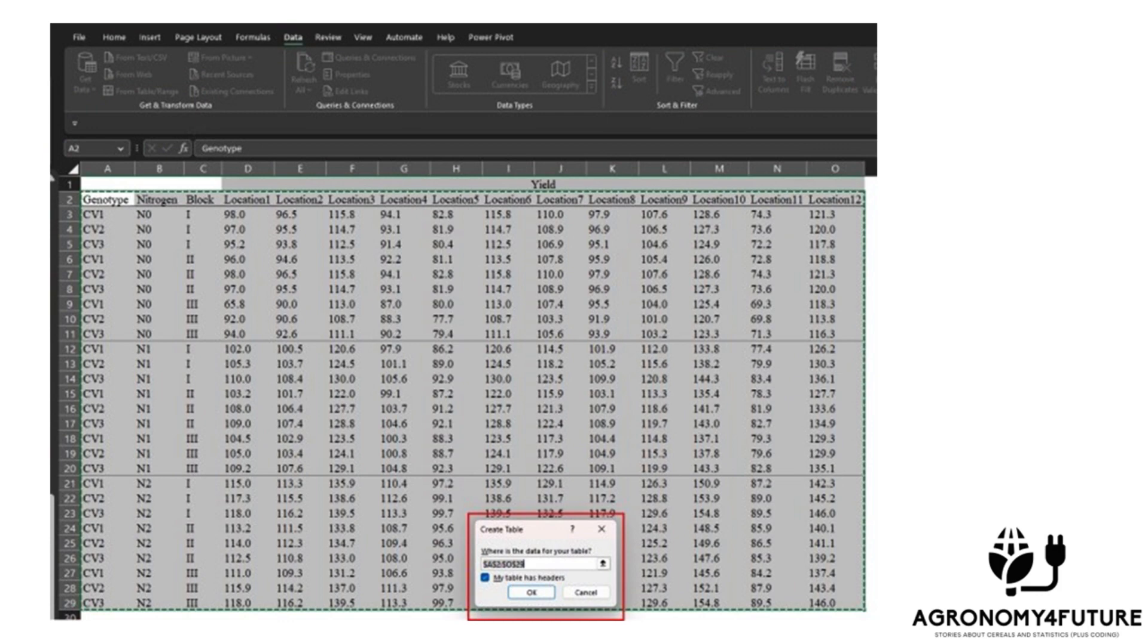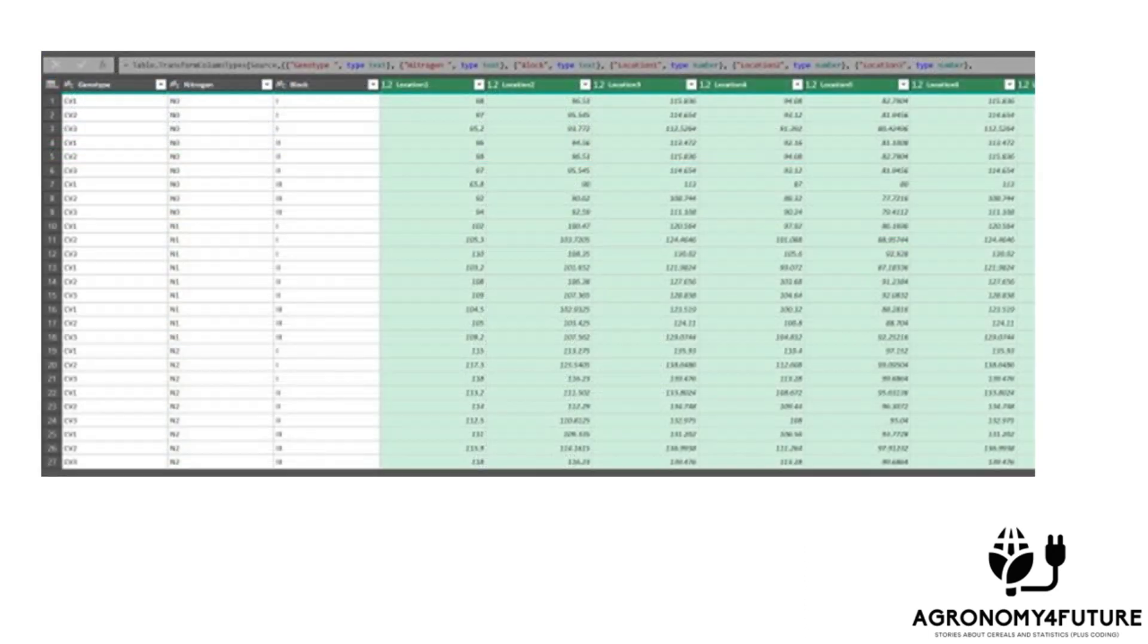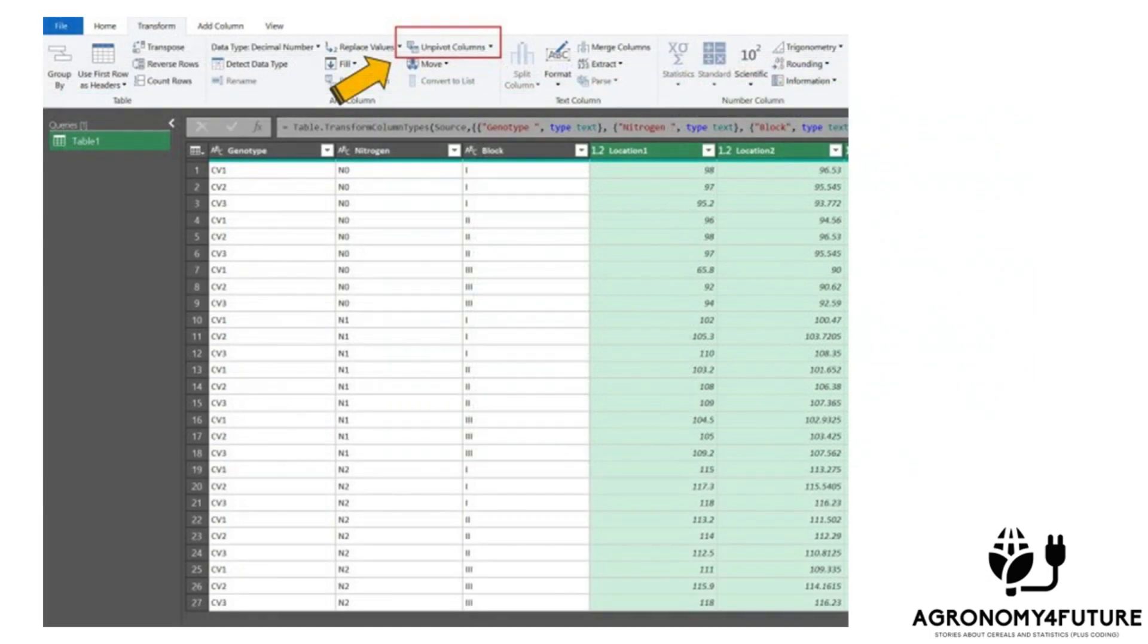Then, click OK. A new window, called Power Query Editor, will open up. Let's now select all of the location columns, from location 1 to location 12. After selecting all of the location columns, go to transform tab and select unpivot columns.